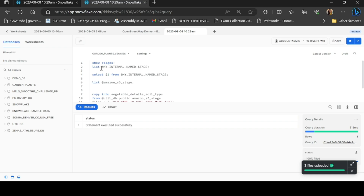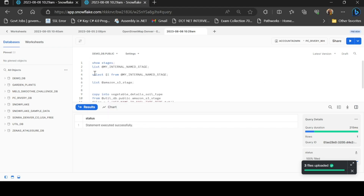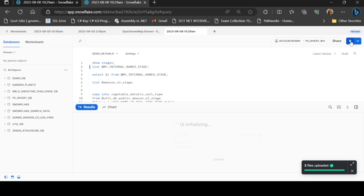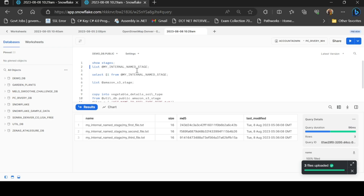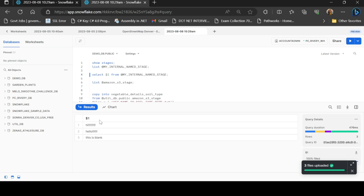Now I will run a LIST command using the public schema: LIST @my_internal_stage_name. I uploaded three files and I can see them with their timestamps in GMT. If you want to see details on the stage, you can run: SELECT $1 FROM @myInternalStageName.